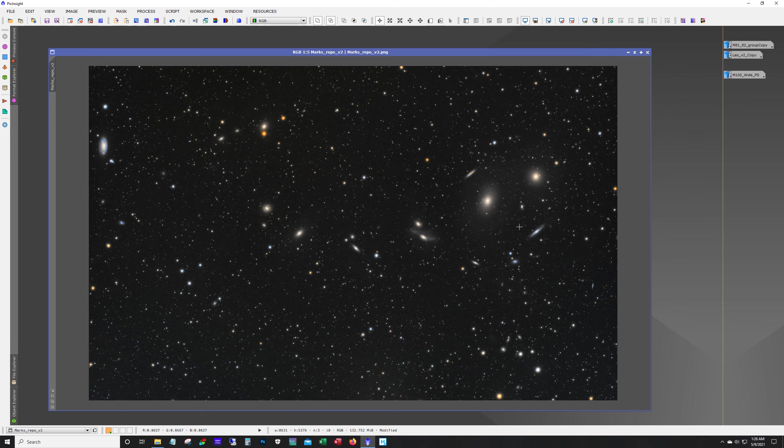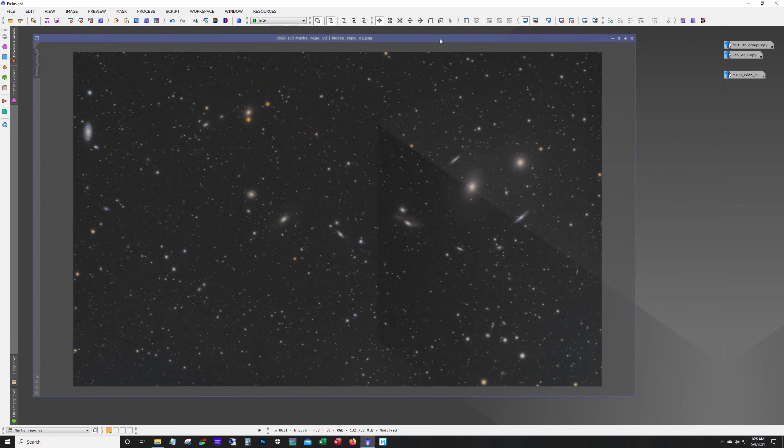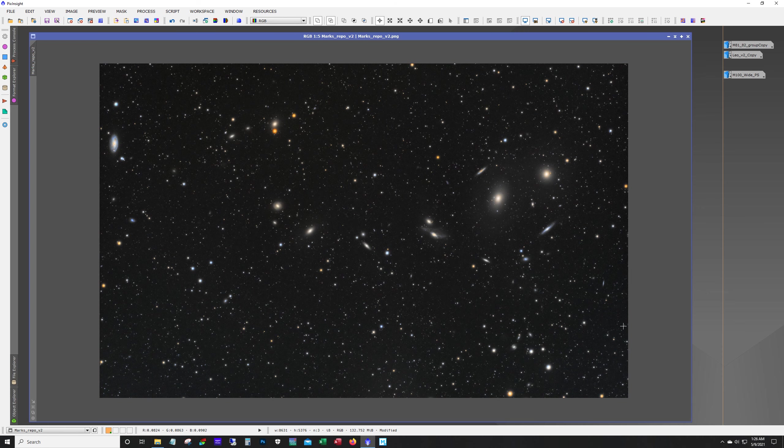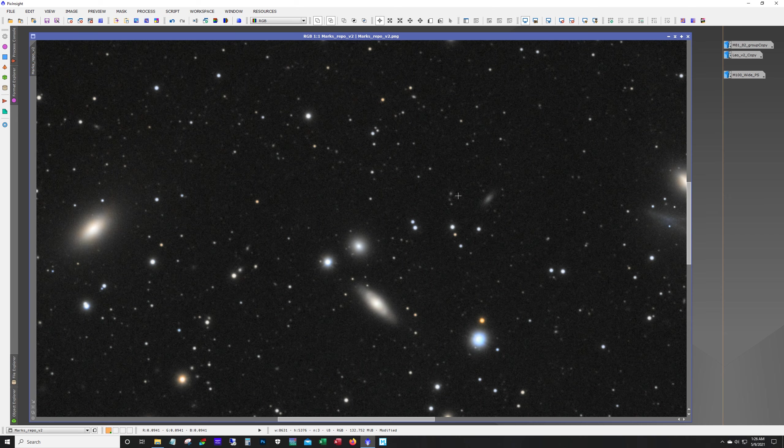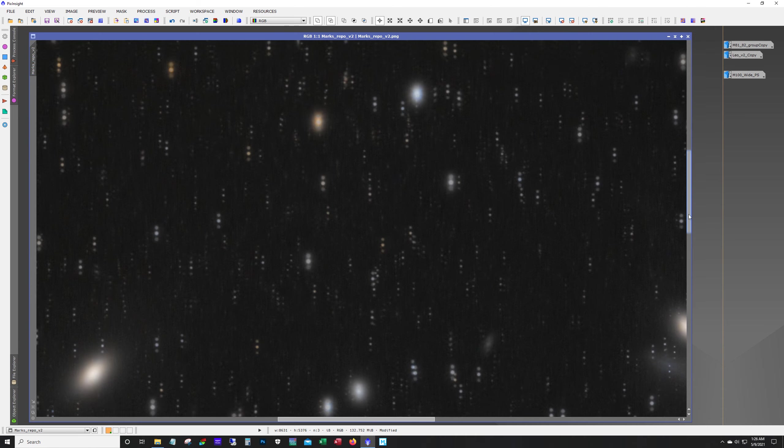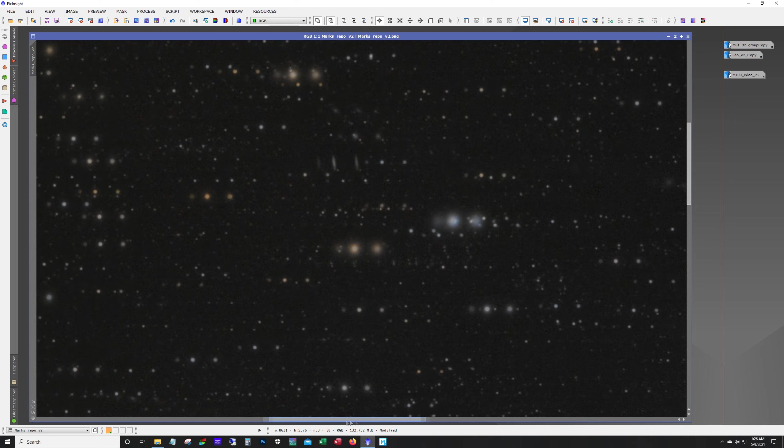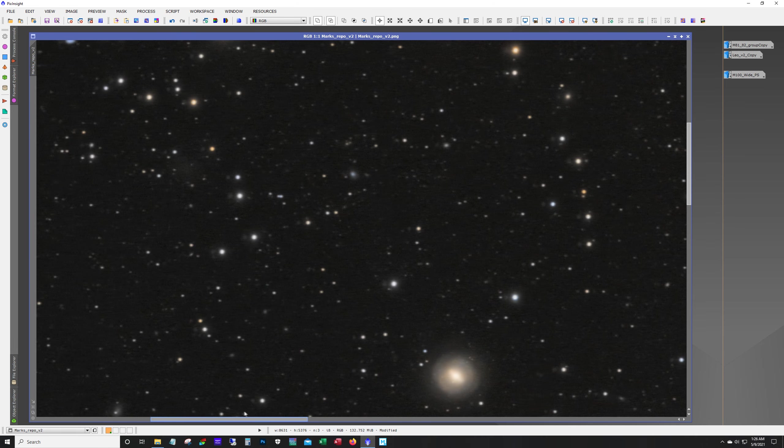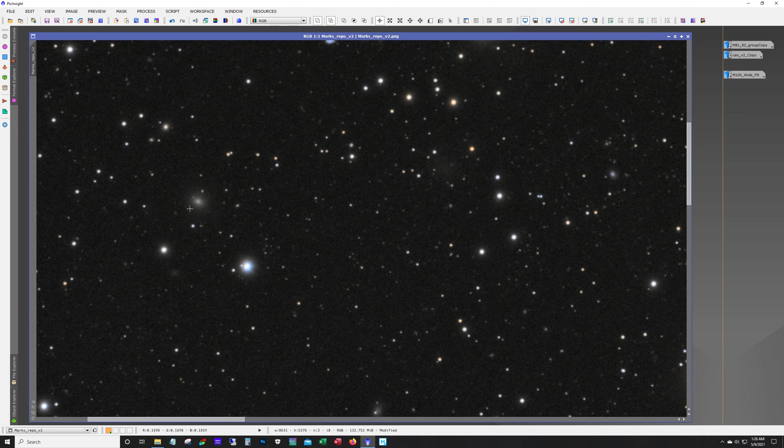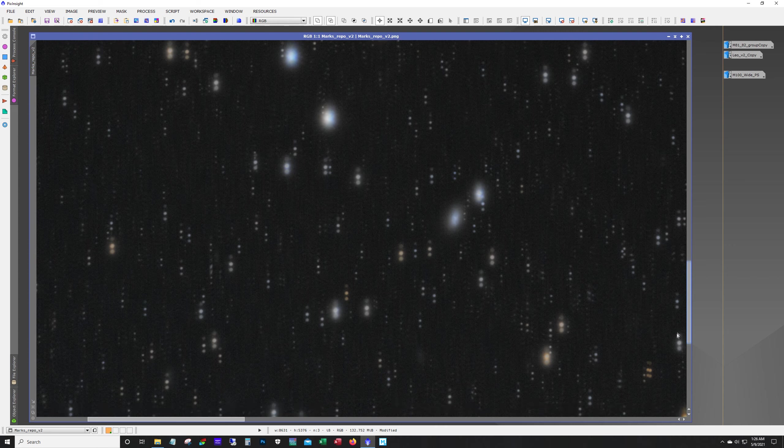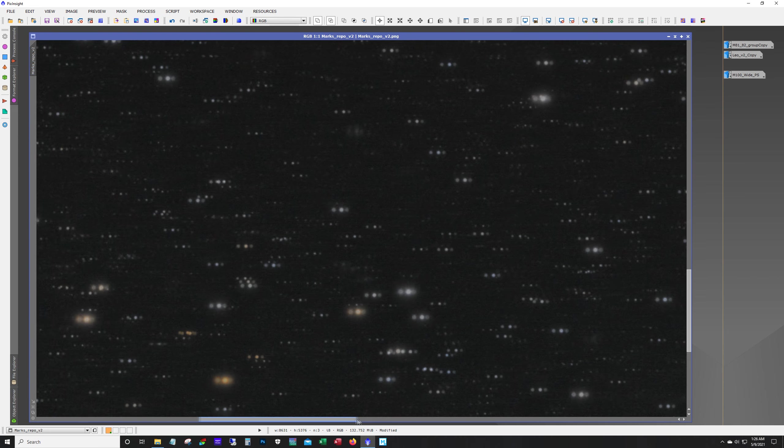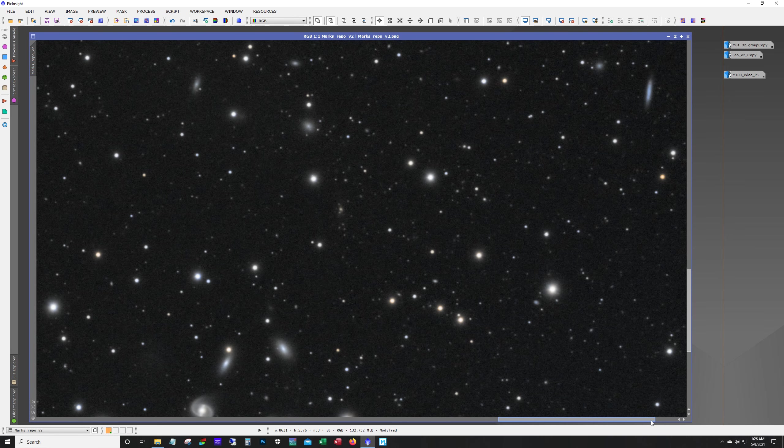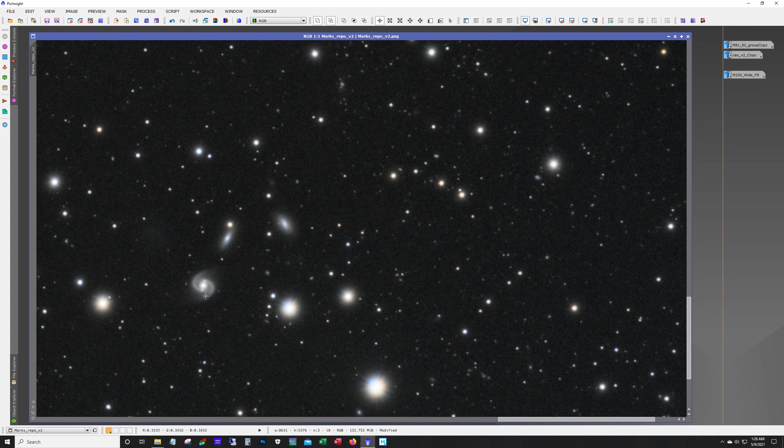And here's the ever-famous Markarian's chain. I took this a little over a year ago. This is with an ASI 1600. Again, same scope, that SV70T. And there's so many galaxies in here. It's always fun to look at these wide field shots and see all these little galaxies. If you're feeling adventurous, you can try to find out what all of them are. The plate solvers will identify most of the larger ones. But some of these really faint ones, even the plate solvers, aren't going to pull up.